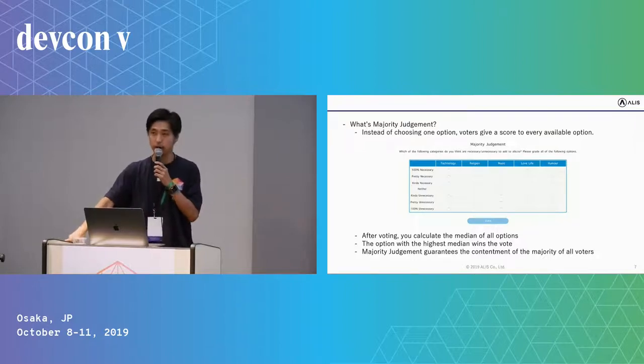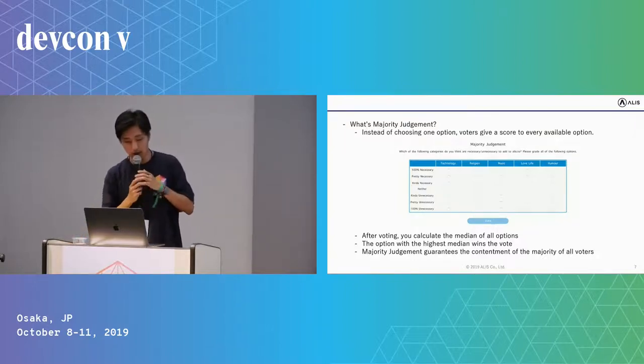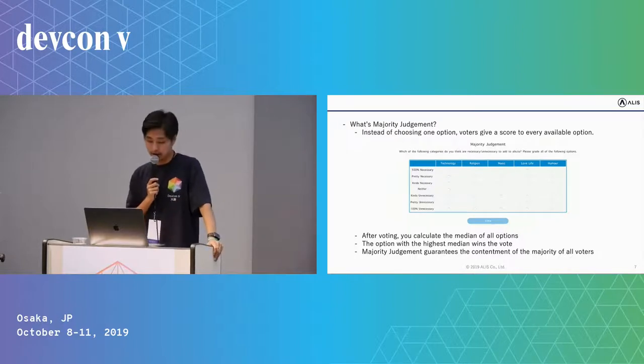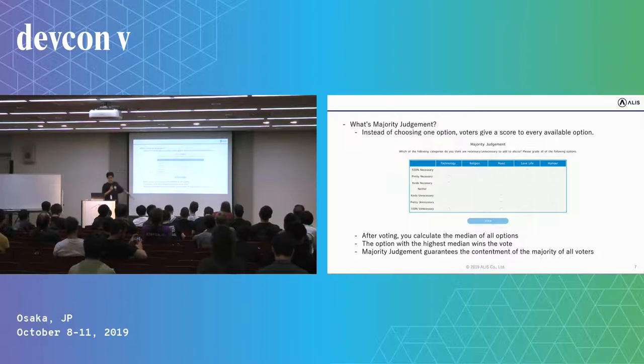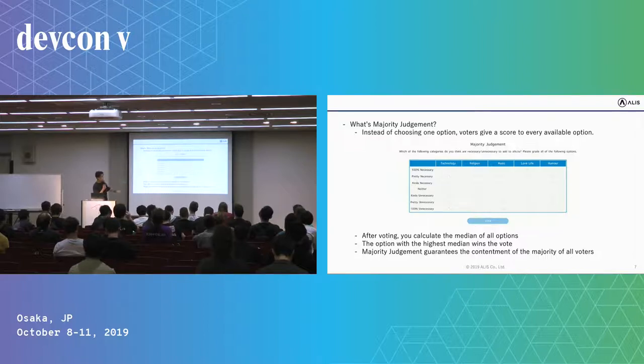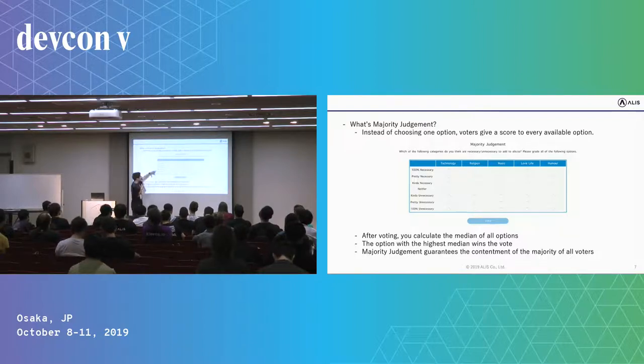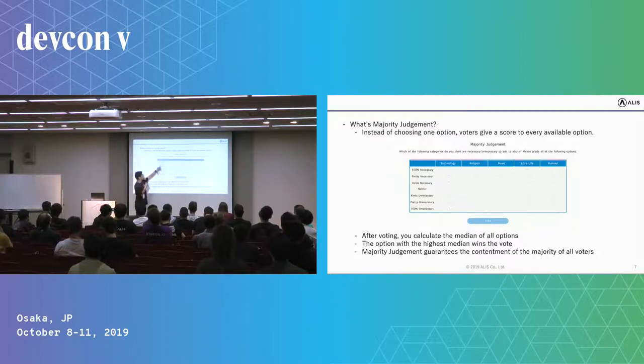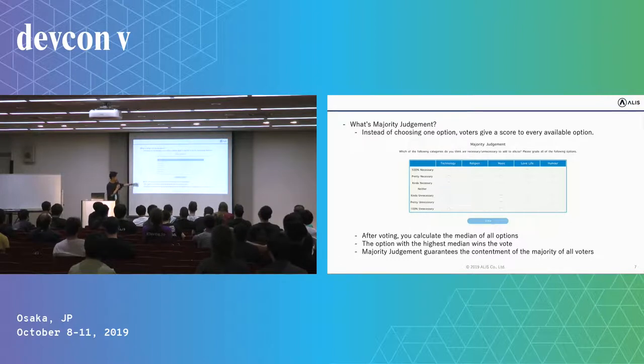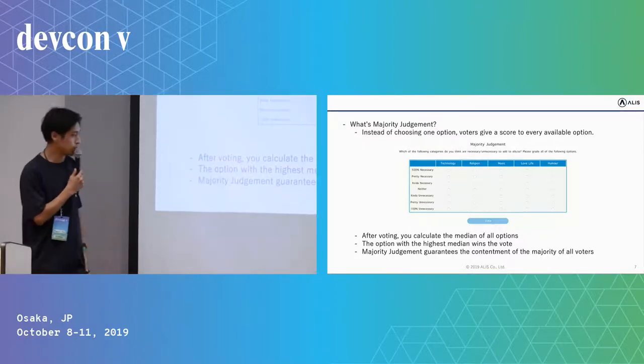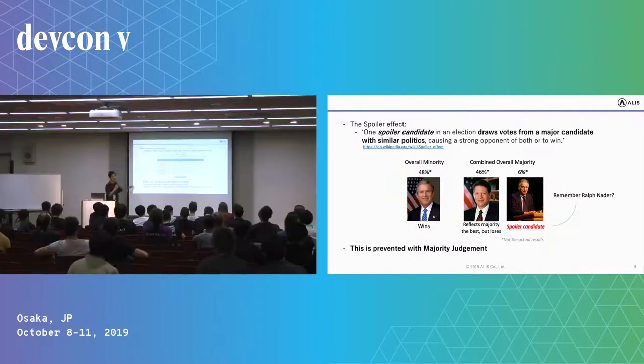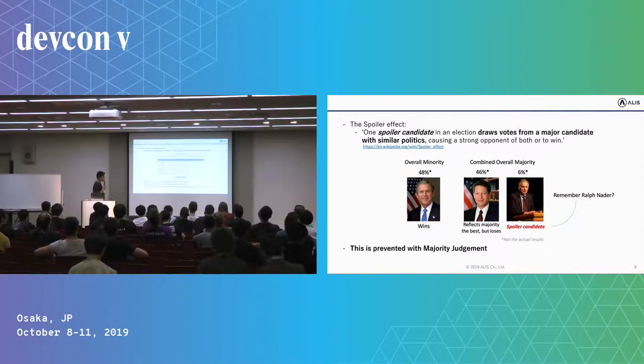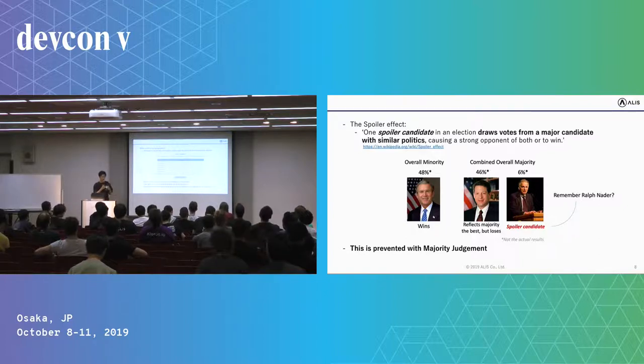So what's majority judgment? This is the image of majority judgment. Instead of choosing one option, voters give a score to every available option. On the x-axis you can see the options, and on the y-axis you can choose how much you like each option. After voting, you can calculate the median of all options, and the option with the highest median wins the vote. Majority judgment guarantees the contentment of the majority of all voters.